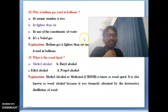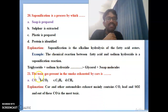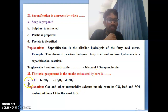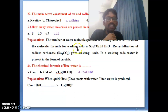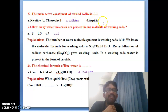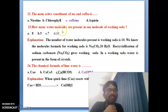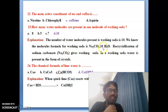Twentieth bit: the saponification process — explanation is shown here. Twenty-first bit: the toxic gas present in the smoke emitted by a car is carbon dioxide. Carbon dioxide is the correct answer.